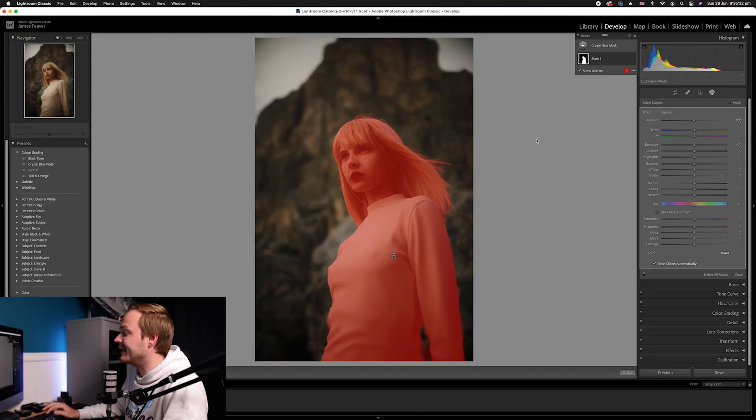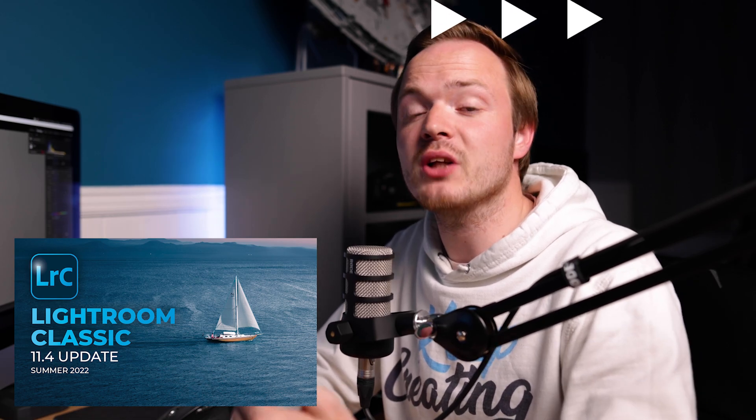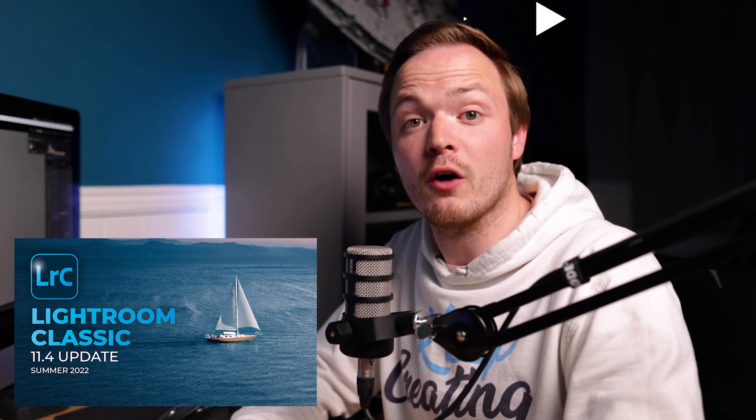Go ahead and click it, and as you can see, an area keyed out in red has now been selected. Now, depending on the speed of your computer and how good the photo is, this selection can vary. I find that with the latest Lightroom 11.4 software it works quite well, though it does have certain limitations.